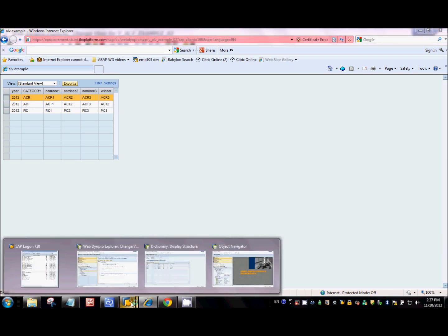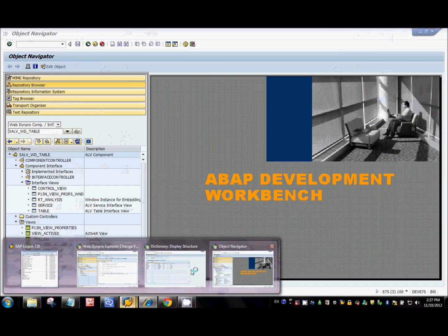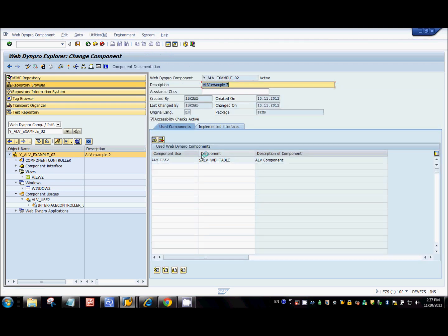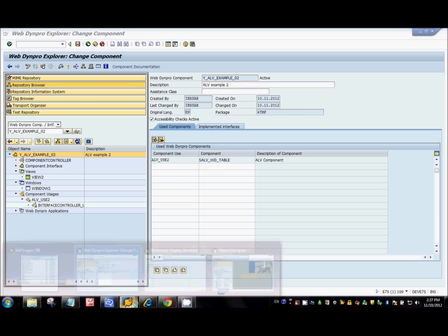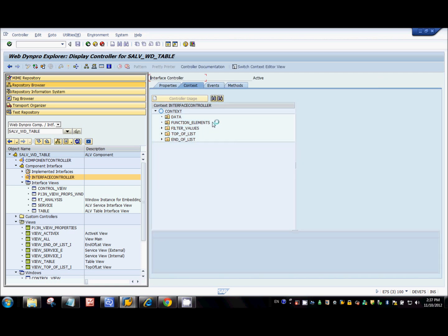Now let's go back to the component and reflect on what we did. If you look at the layout, I haven't defined any table, dropdown, buttons, or hyperlinks — so where did they come from? What I've done is created a component usage, and all those things are coming from that component. Let's go to that component and see — this is the interface view that we embedded inside the view container UI element.